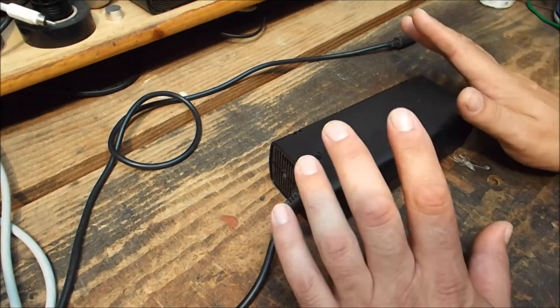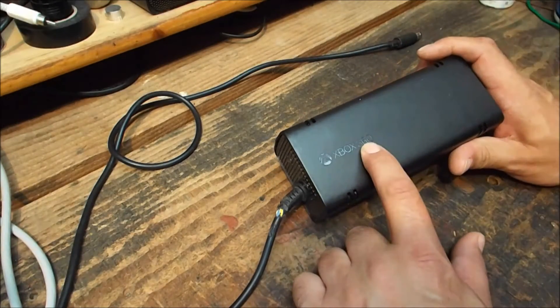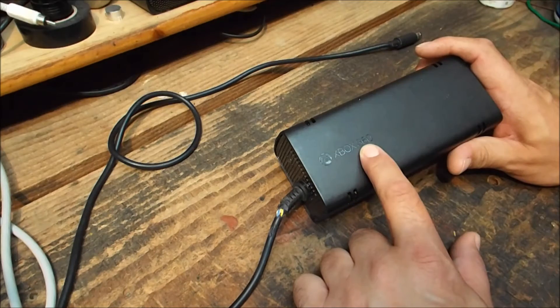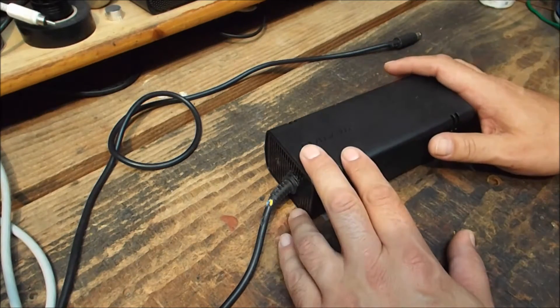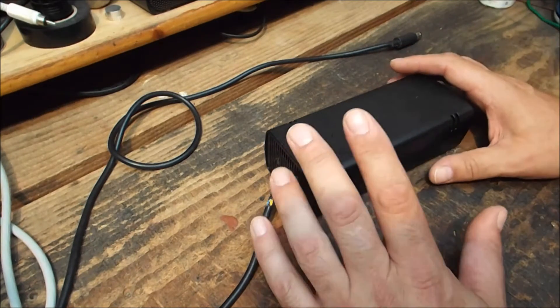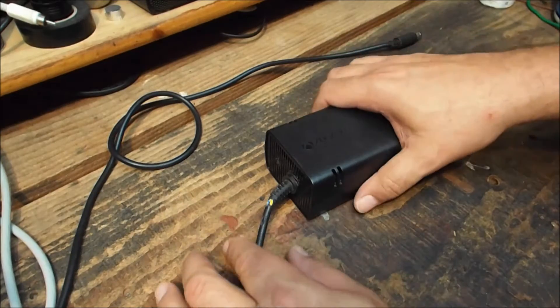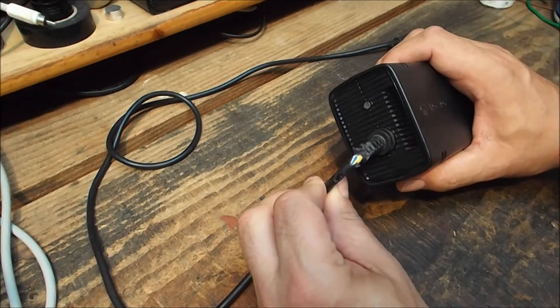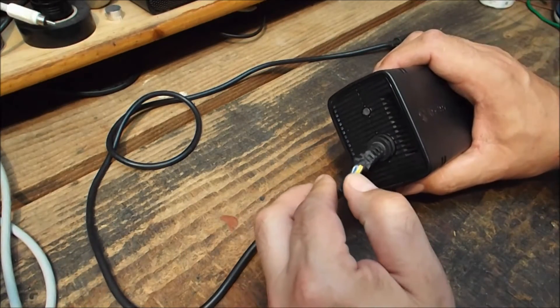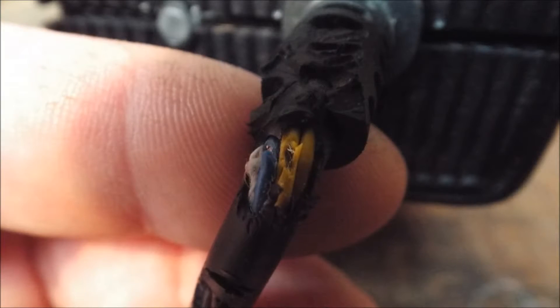G'day, this is a power supply for an Xbox 360, often referred to as a power brick. Unfortunately, this one's been chewed on quite successfully by a little family pet.